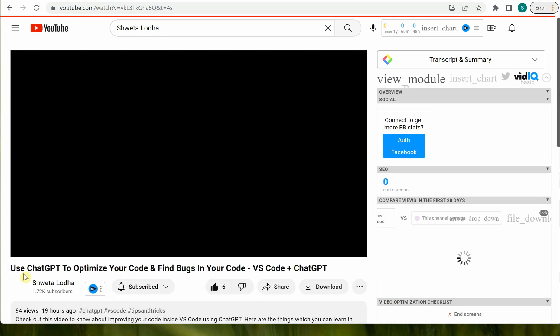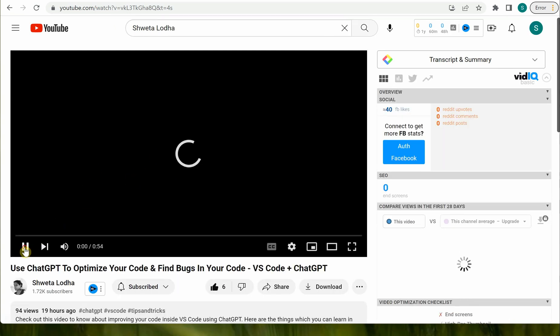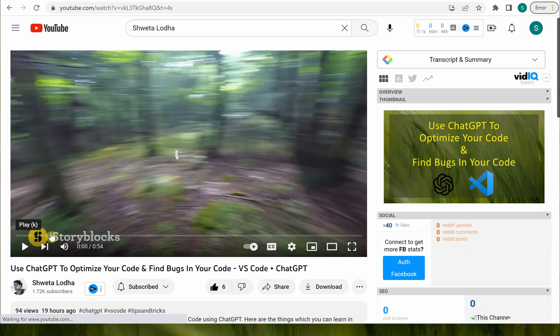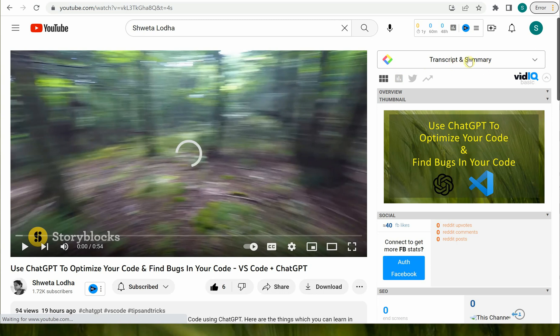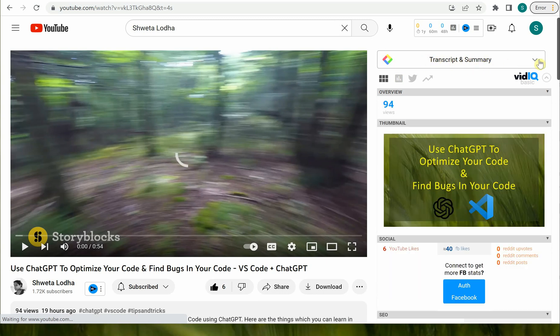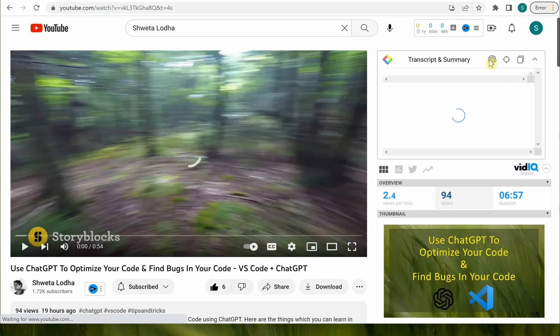We will not go ahead and play this. Let's pause it, but on the right hand side you can see that a new option is appearing and it is saying transcript and summary.